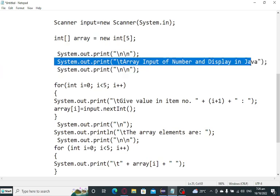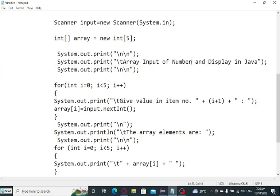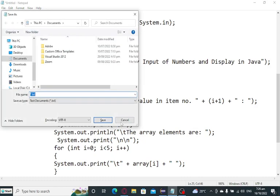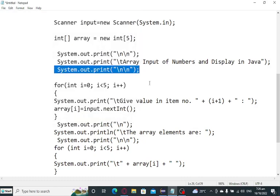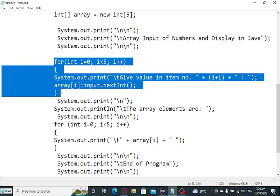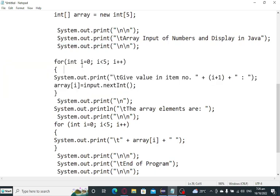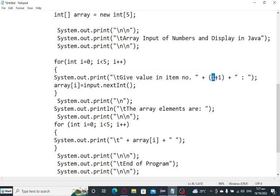Array input of numbers and display in Java. New line here. And then using for loop statement, I declare another variable i. We initialize the value with zero, starting point i less than five, increment. So we have here give value in item i plus one, because the initial value of i is zero, so we don't want to count starting by zero, so plus one.